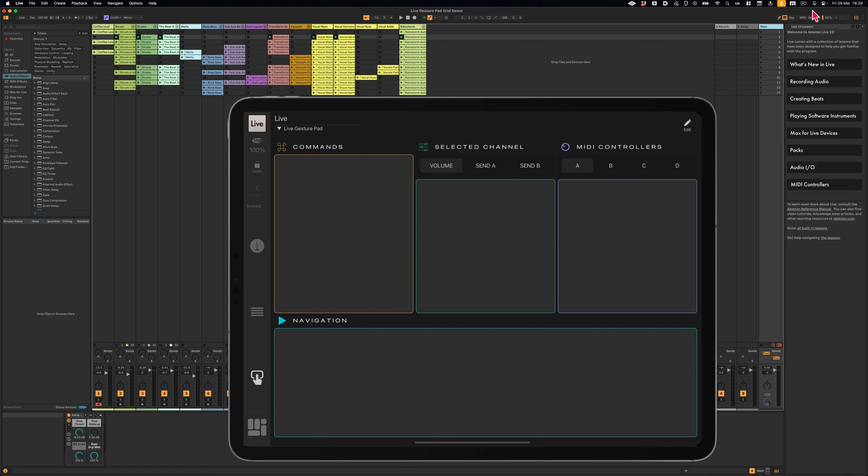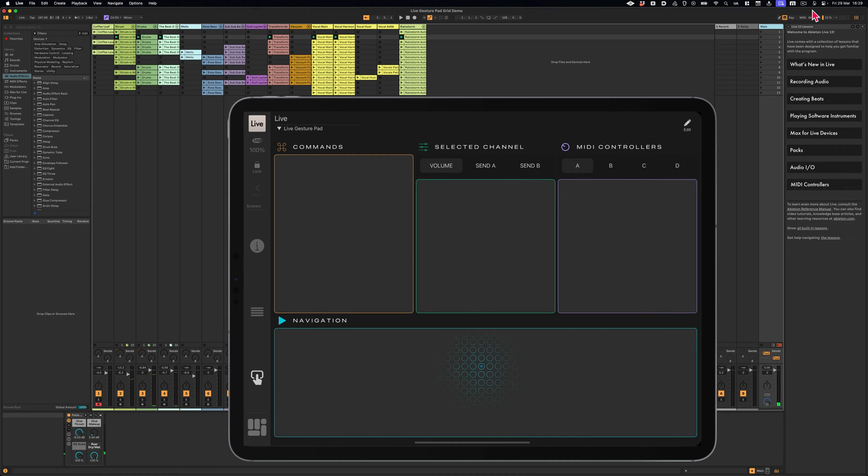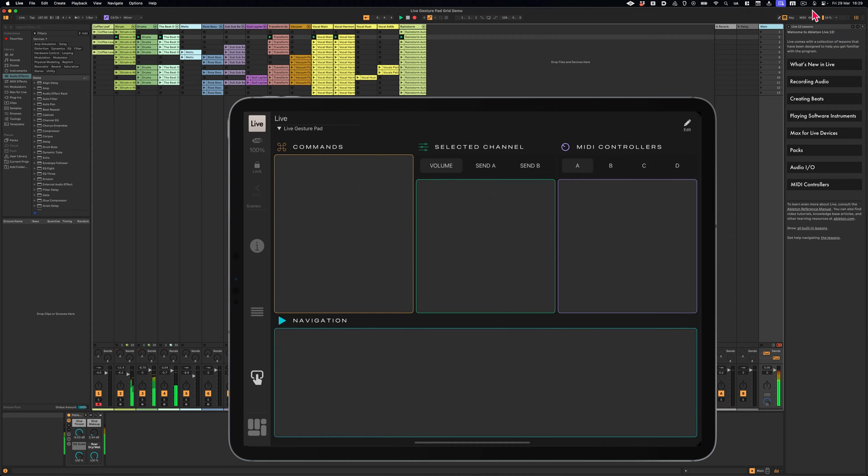Let's start with the navigation pad. A single tap begins and stops playback. Double tap with one finger to continue playback from the last stop point. Tapping with two fingers starts recording and with three fingers toggles the metronome.